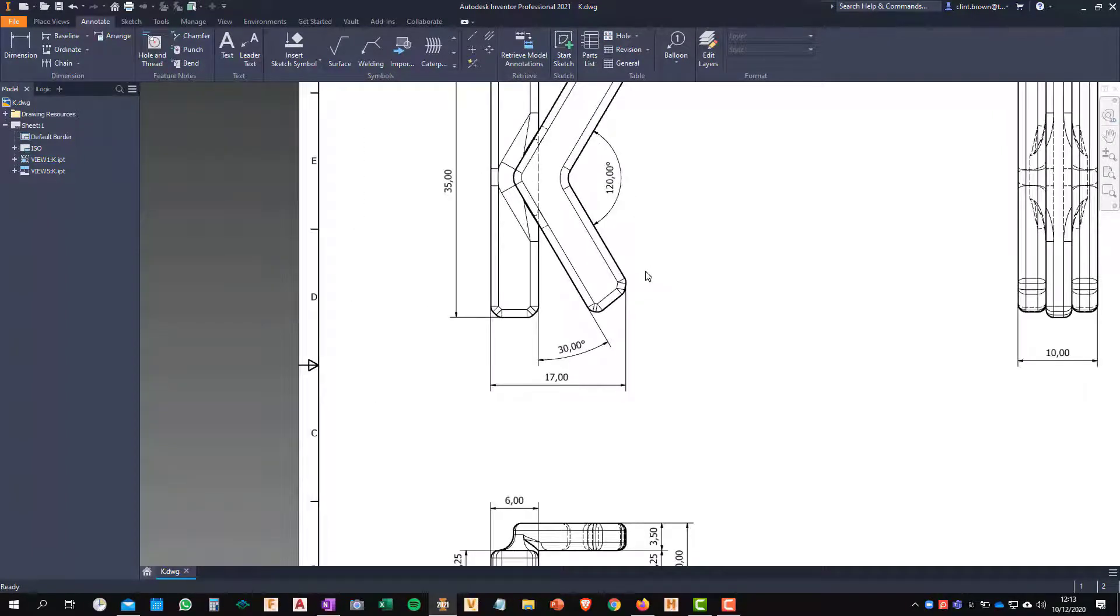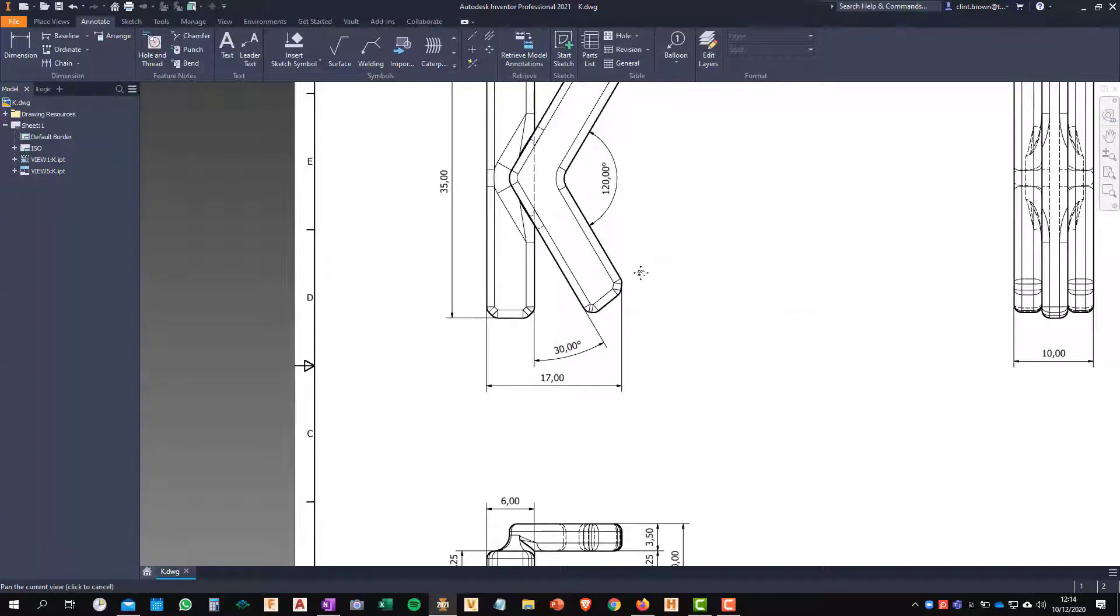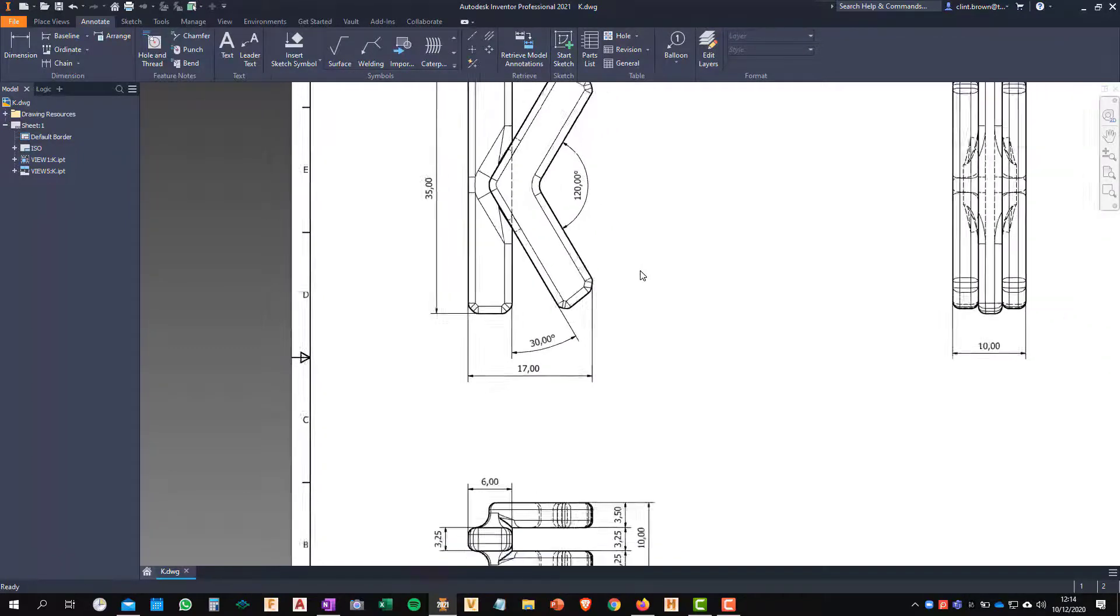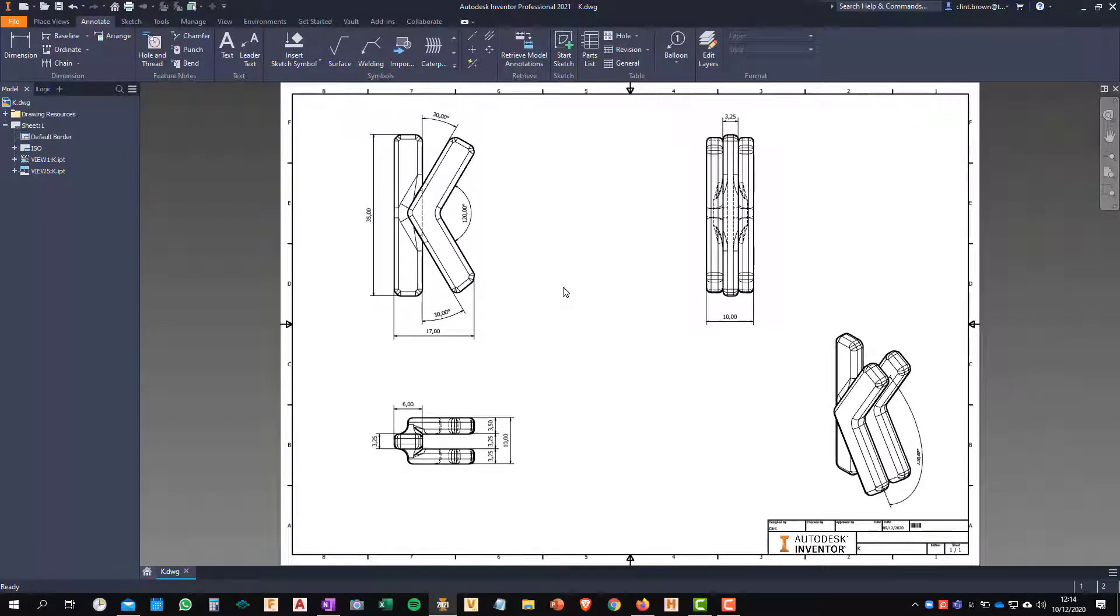So there you have it. Move dimension in the Inventor drawing environment. I hope you found this tip useful.